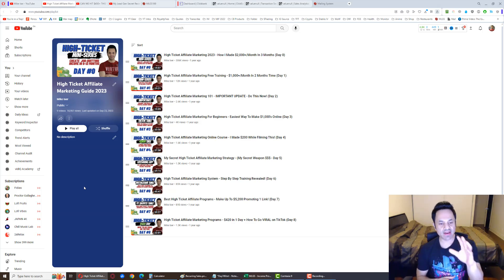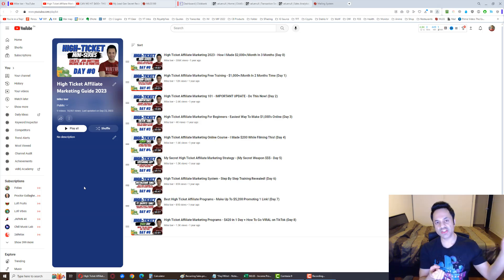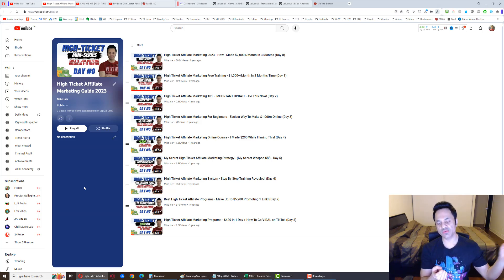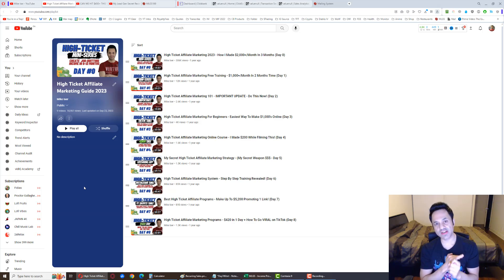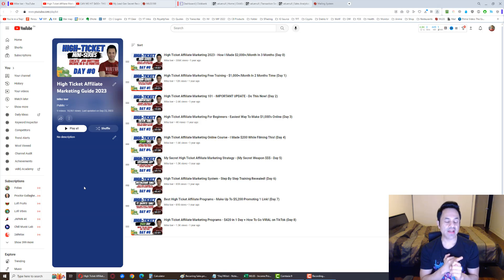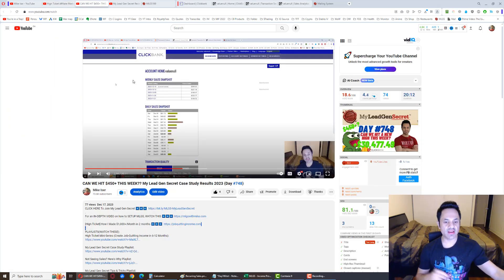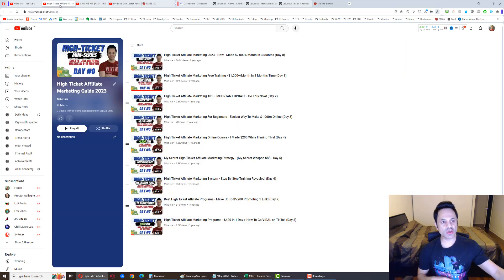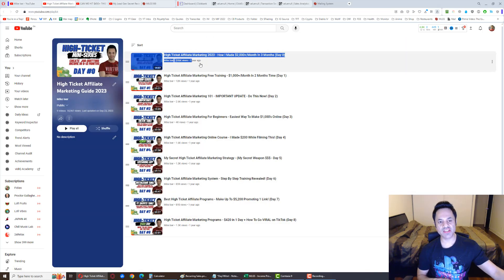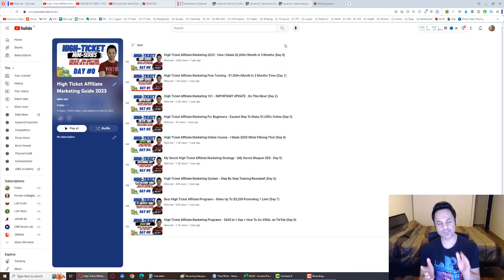So anyways, that is that. This is a high ticket business by the way, where you're not just, we're not just getting $20 sales, we're getting $200, $500, $1,000, even $2,000 sales are possible. That's what makes this so lucrative. And if you want to learn more, it is the third link in the description, job quitting income. But you're also going to want to watch this day zero video which is going to explain everything in a nutshell.